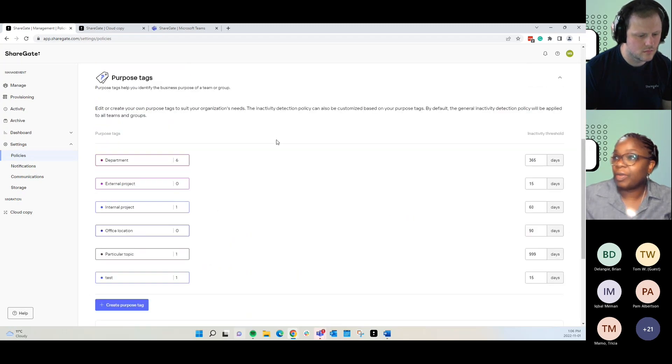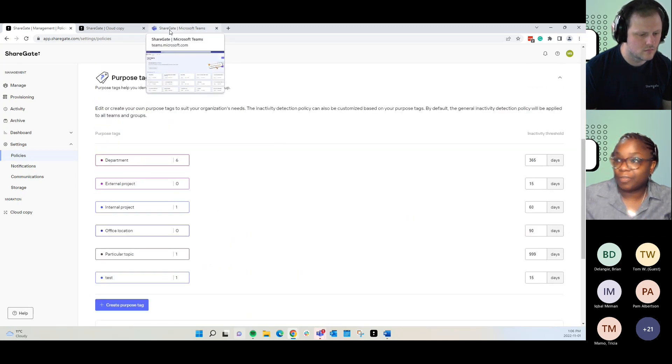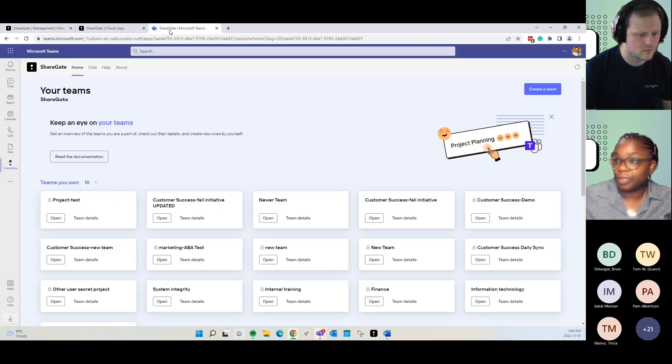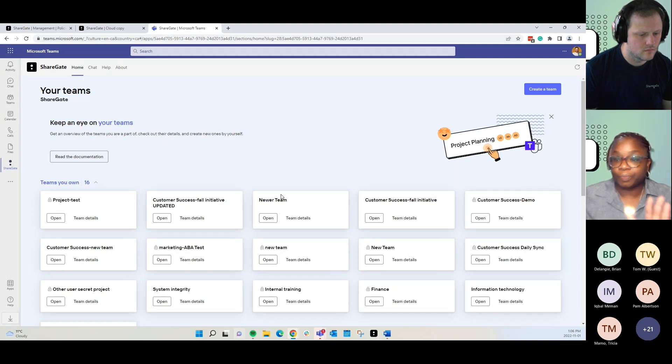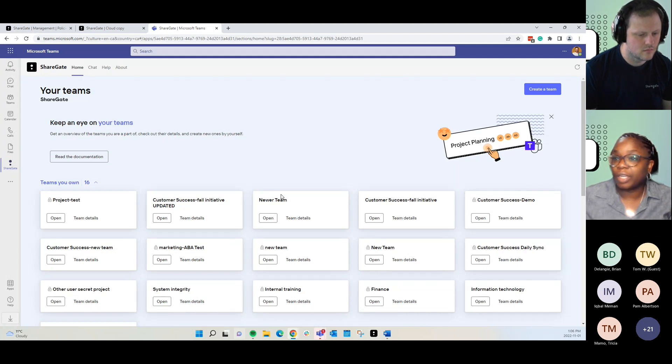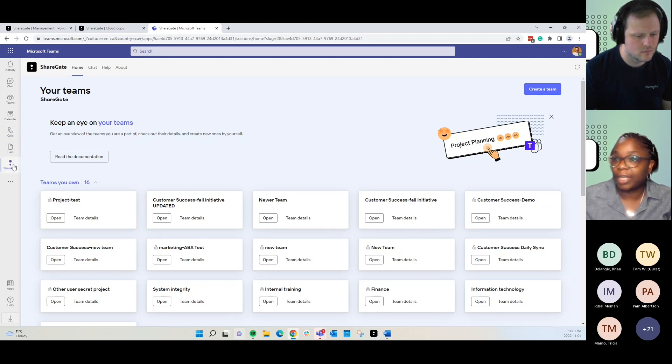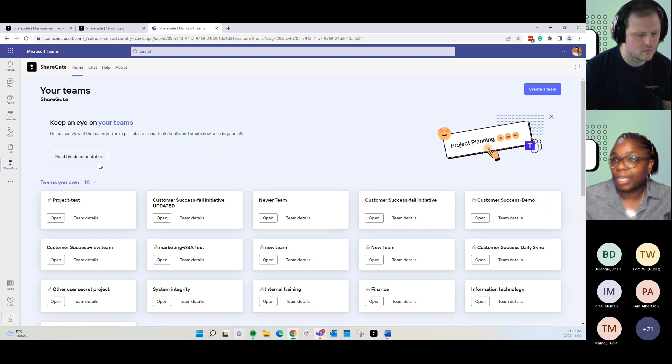Now, let's take a look at what that looks like for the end user. This is our end user app. When they log into Teams and they click on the little Sharegate icon, it takes them to this homepage.